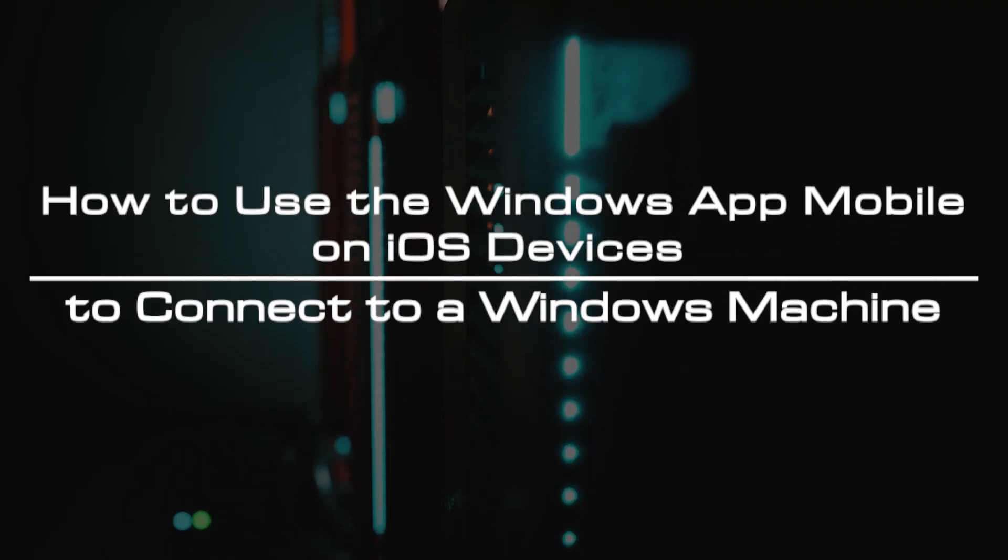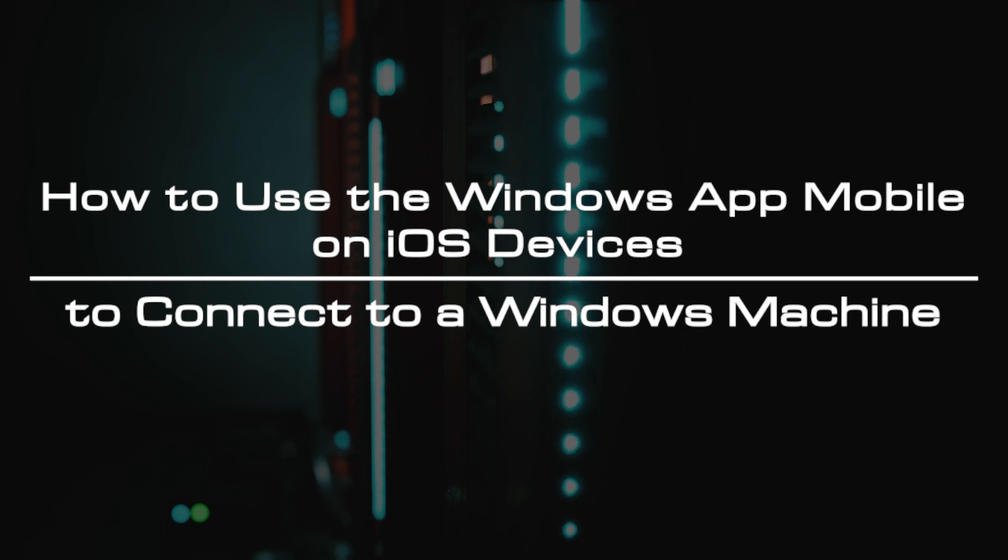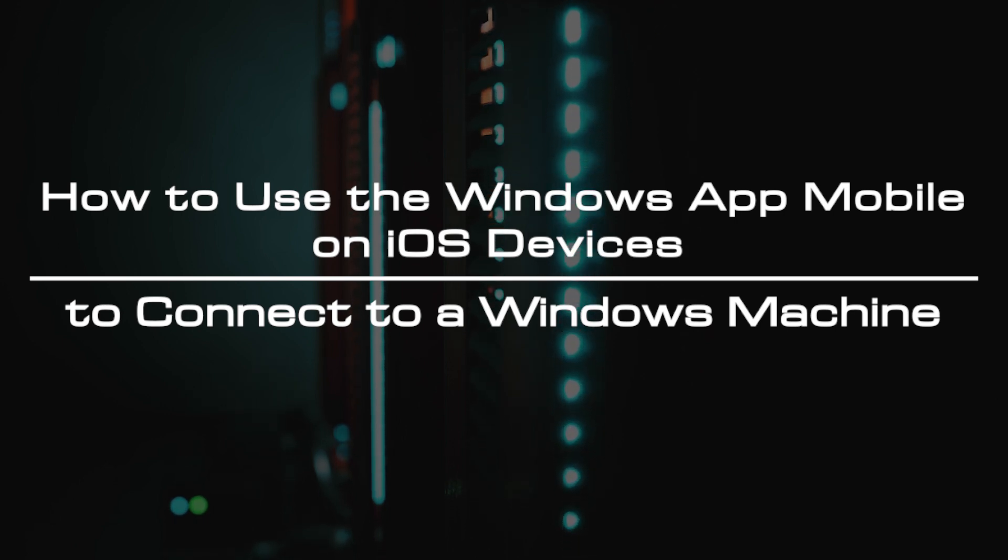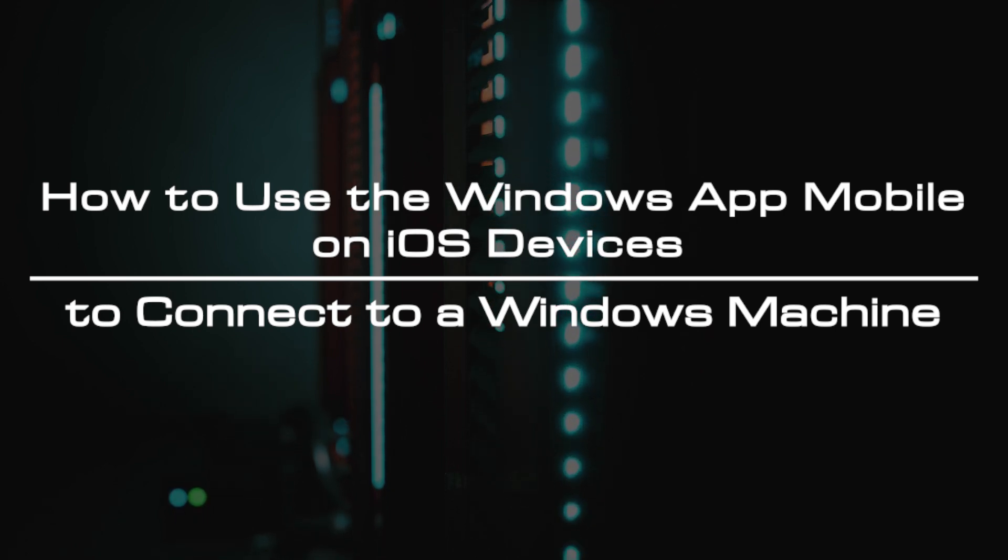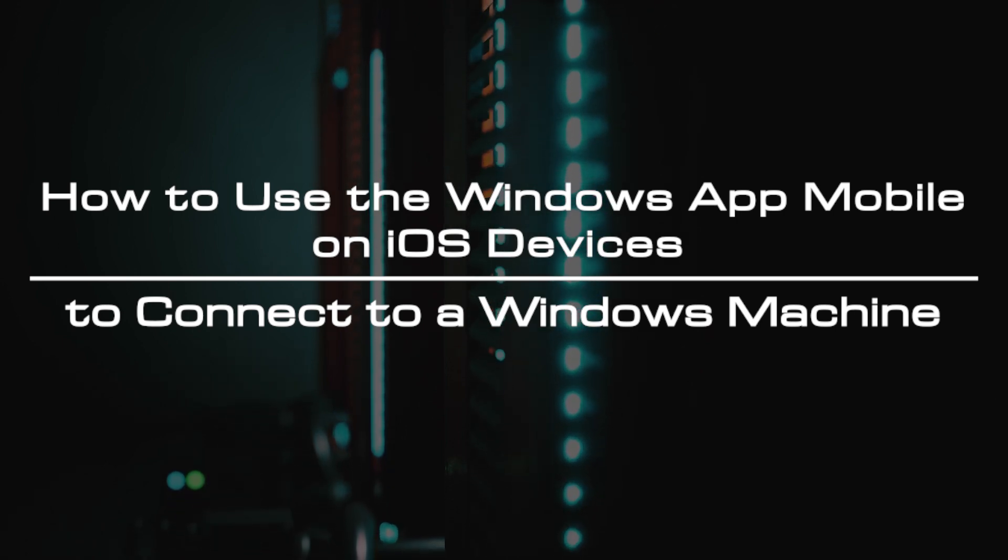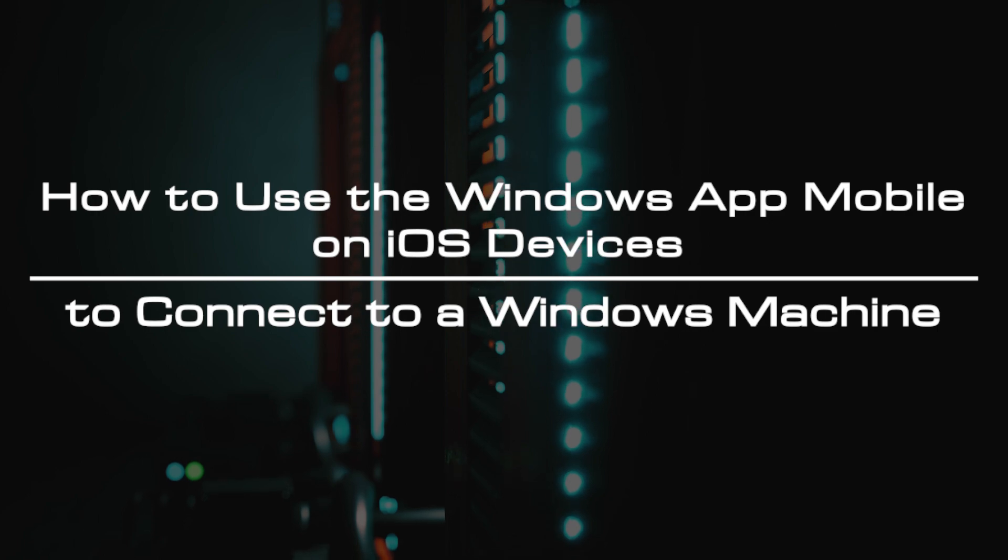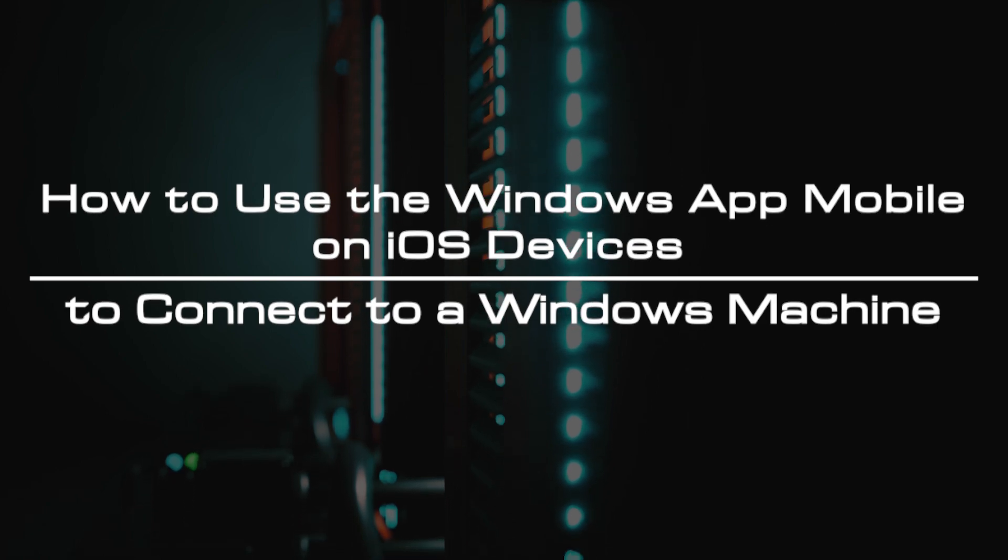Welcome to the video tutorial of GreenCloud VPS. Today, we will show you how to use the Windows App Mobile on iOS devices to connect to a Windows machine.